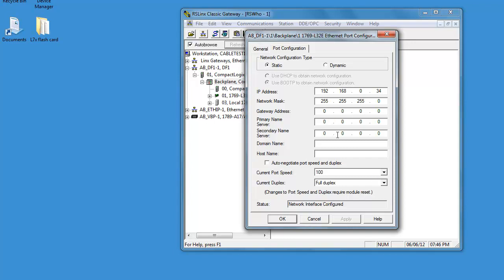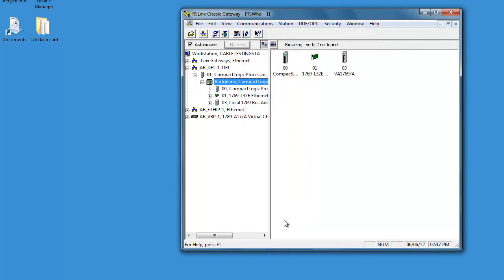After you make your changes, you can also put in the gateway address, but it's not necessary, but you can if you need to.